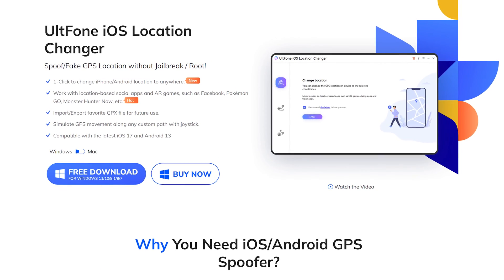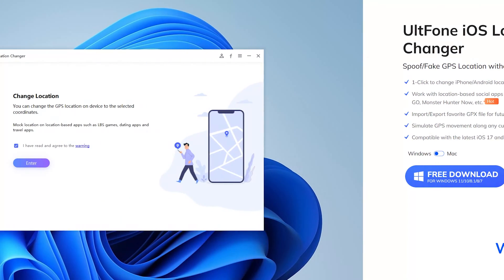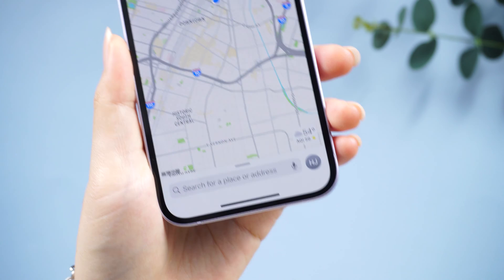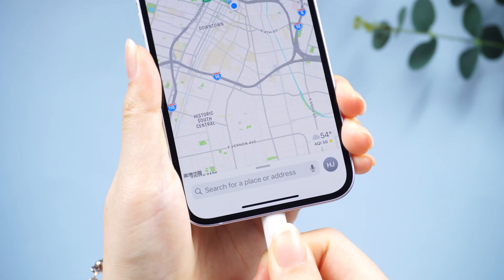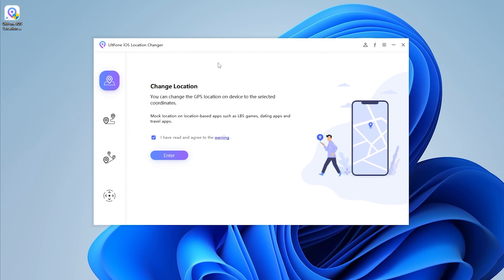Next I will demonstrate how to use it. Launch AltPhone iOS Location Changer on your computer, then connect your iPhone so that it can be recognized. On the home screen, here are four functions.